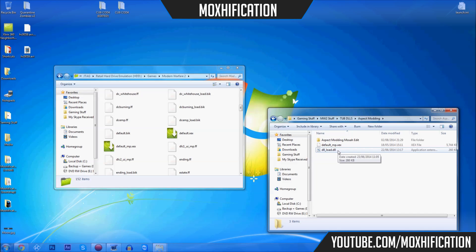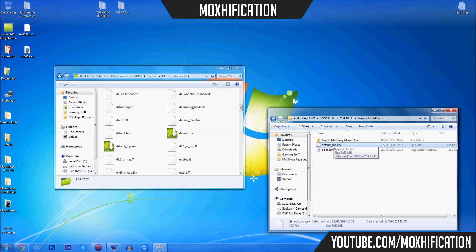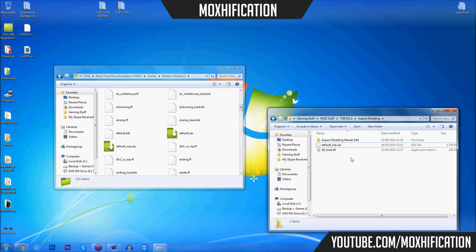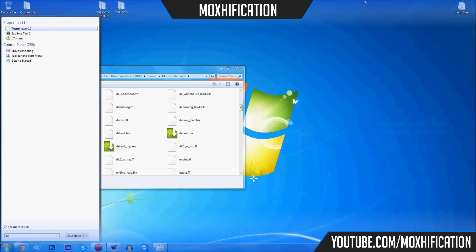You've got dll_load.dll — this is for TU8. A lot of DLLs will be named dll_load.dll but sometimes they're different. What you're going to do is put dll_load.dll into the Modern Warfare 2 folder. You're also going to put the default_mp.xex — either the one that came with it or a different one you already have. Then you want to get your TU8 files.